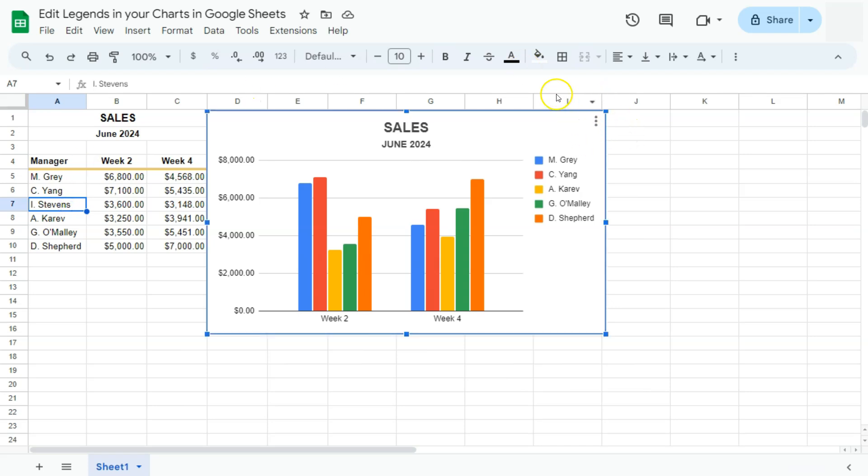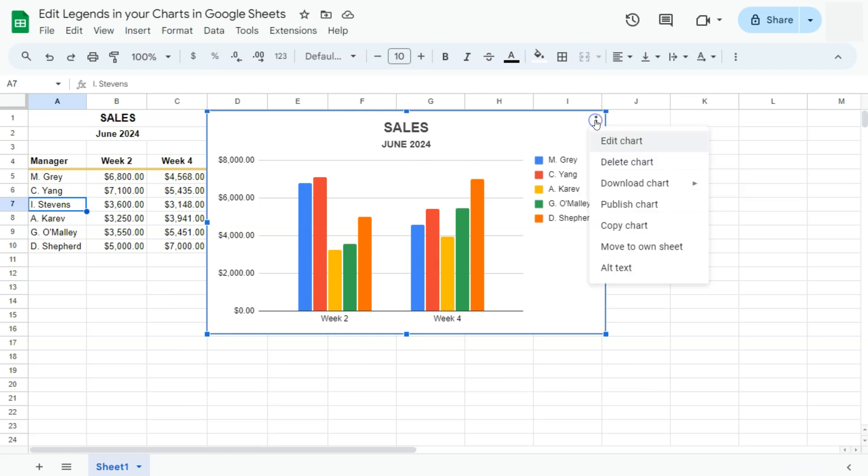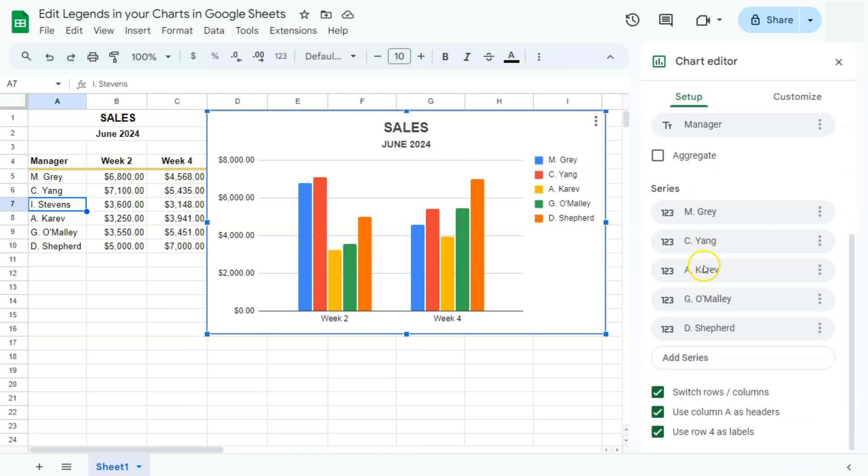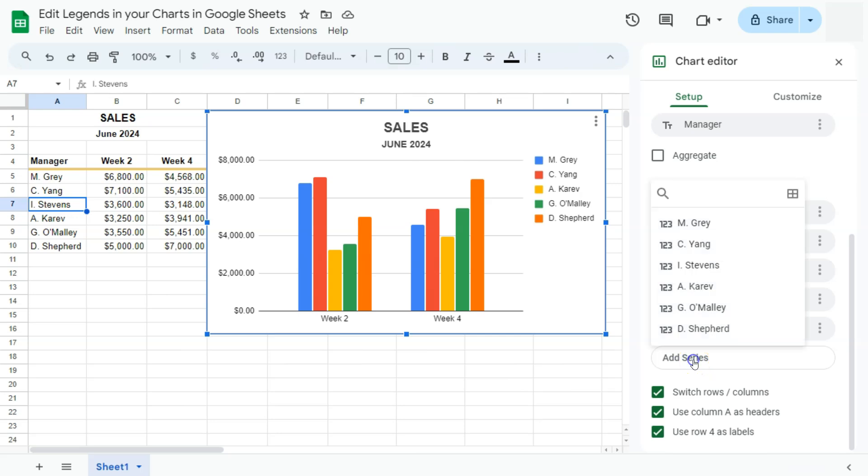So click on your chart, select Edit Chart, then go to the series, select Add Series at the bottom, and select the one that you want to add onto your chart. If we select this one, there we have it.